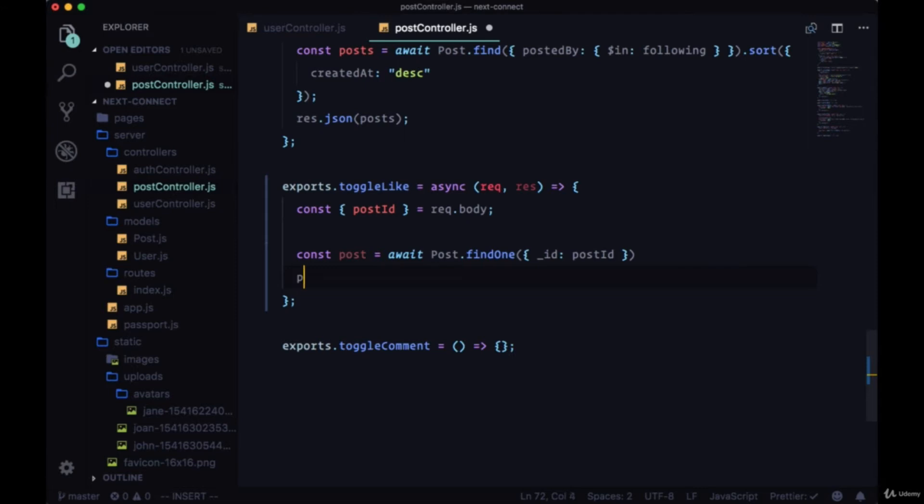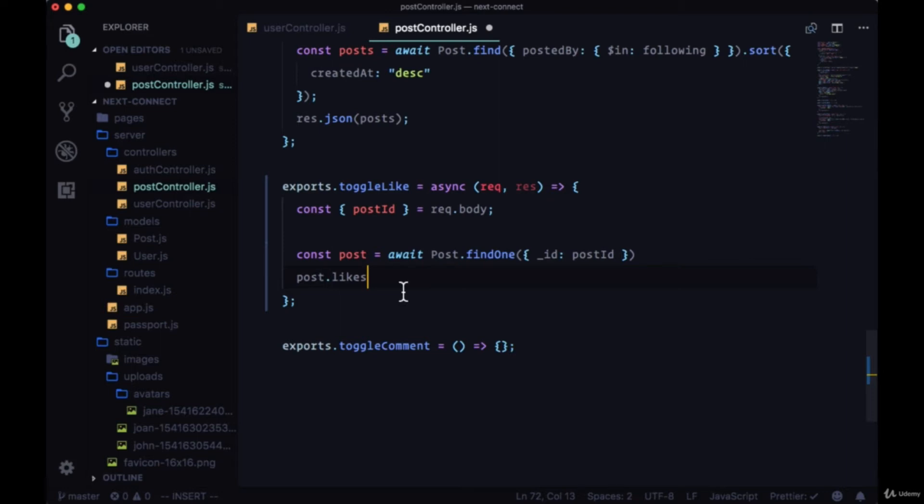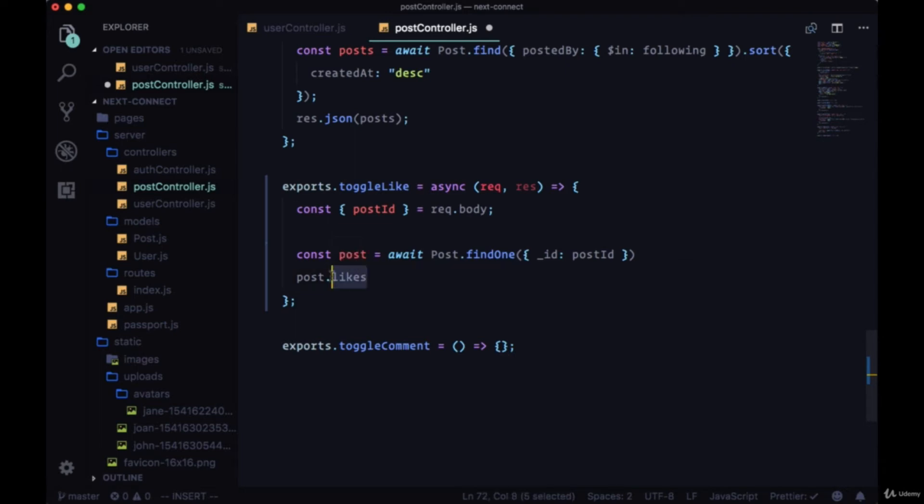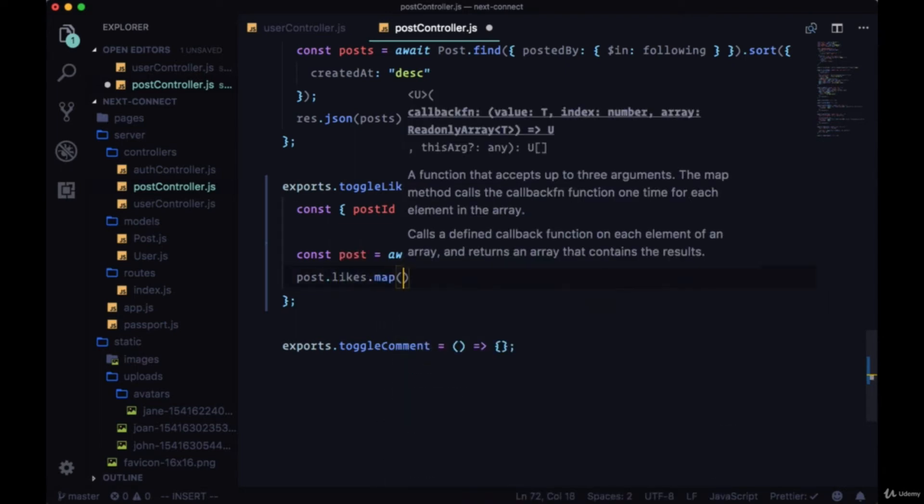Then from post we'll have the array of likes from the path post.likes. And since we know that user IDs, the underscore ID values, aren't normal strings, we need to convert them to a string. So to convert all the IDs in an array to string values, we need to iterate over post.likes and we'll use the map function for that.